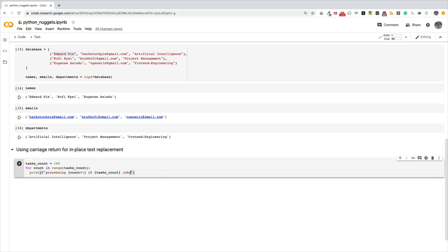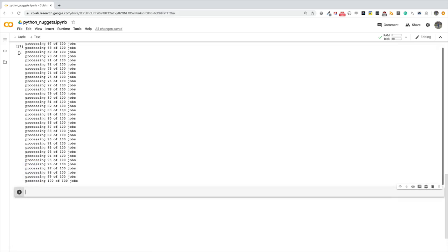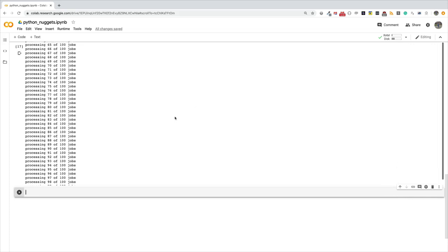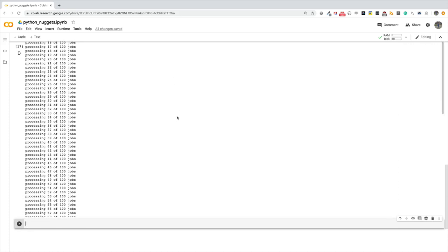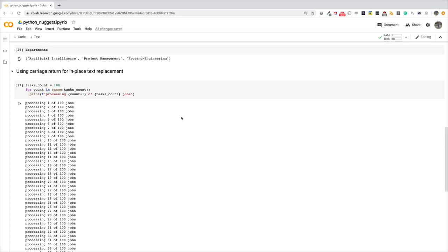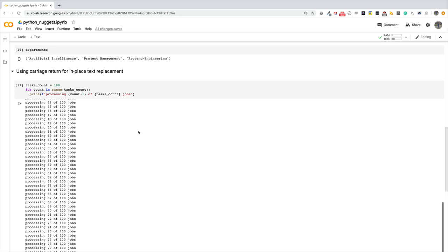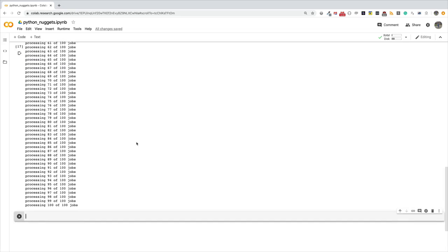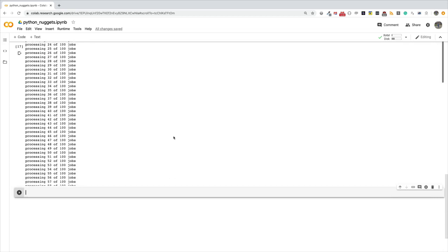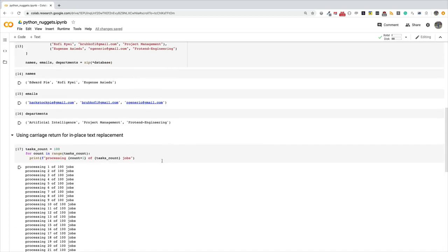If I do this, see what happens. We have a hundred lines just to keep the user updated: processing 1 of 100 jobs, 2 of 100 jobs, 3 of 100 jobs. This is not bad, but it doesn't really make sense. If you're updating the user, you have to do the update in place. So the essence of this nugget is to show you how you can achieve this type of in-place text replacement using the carriage return.